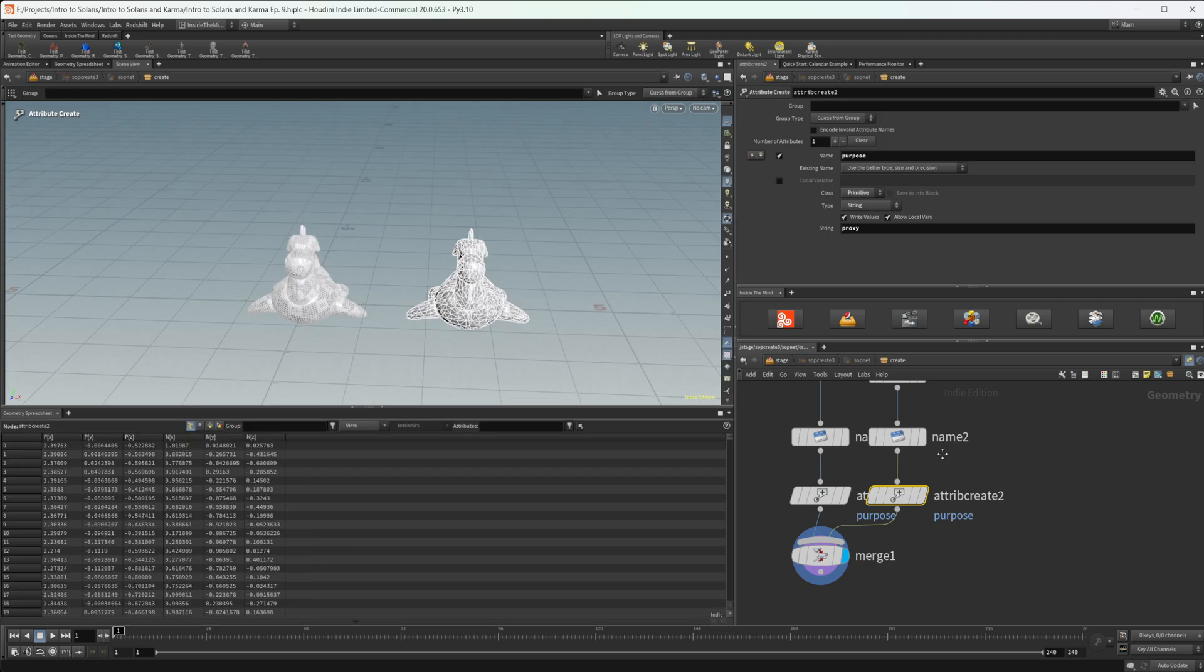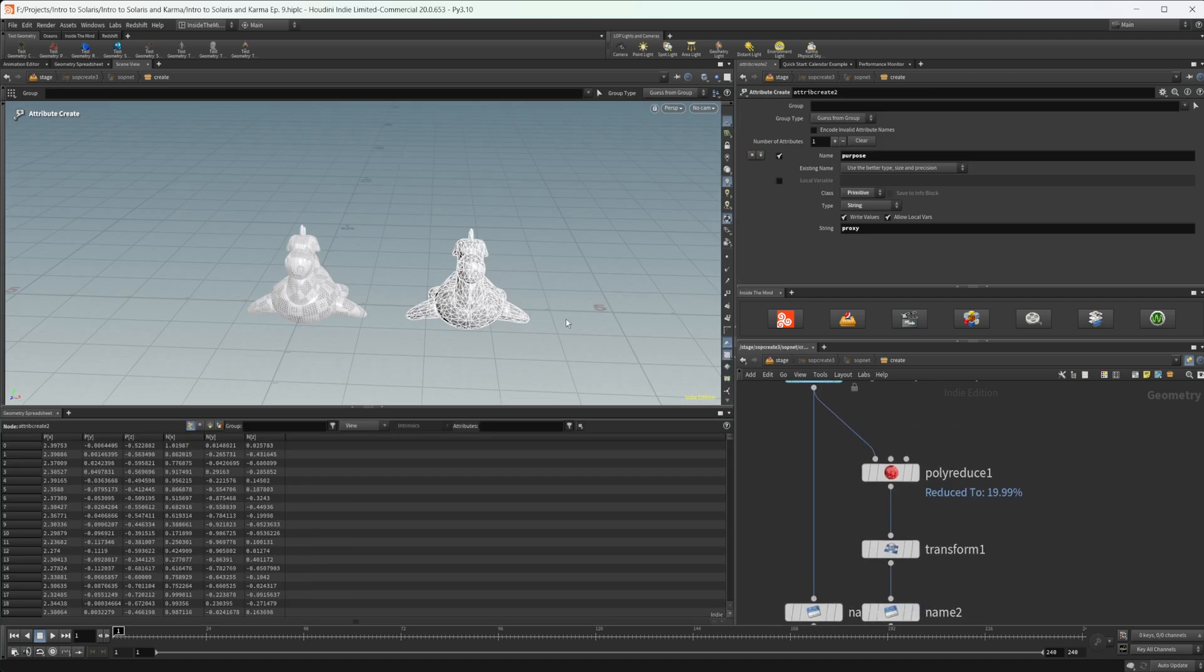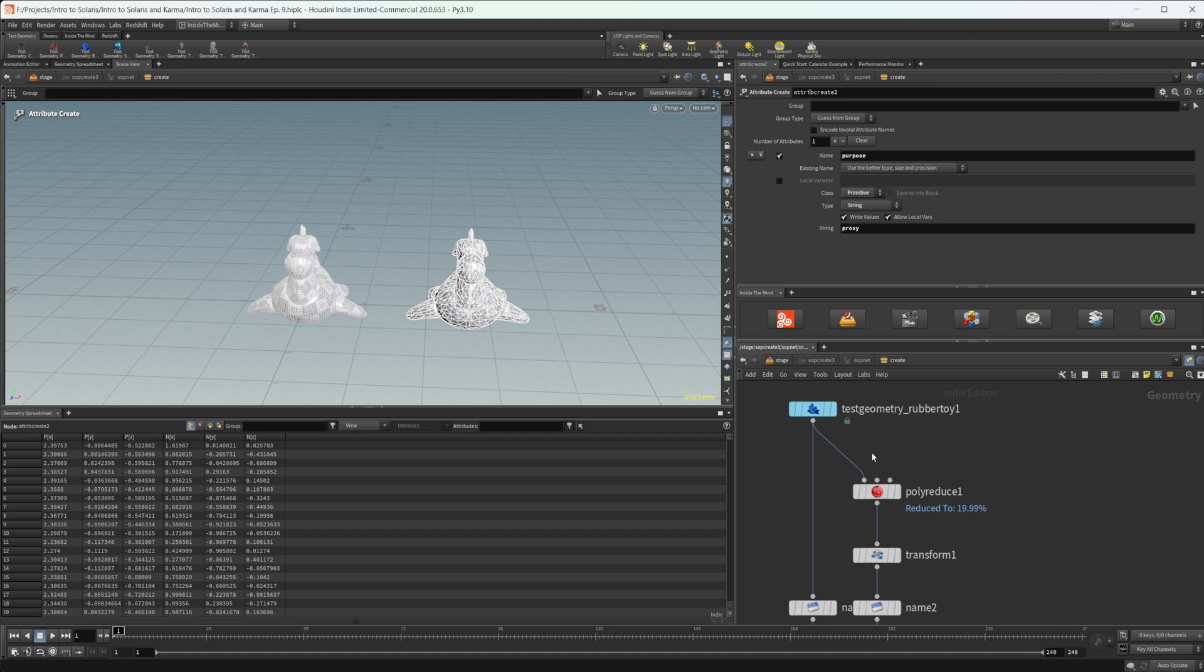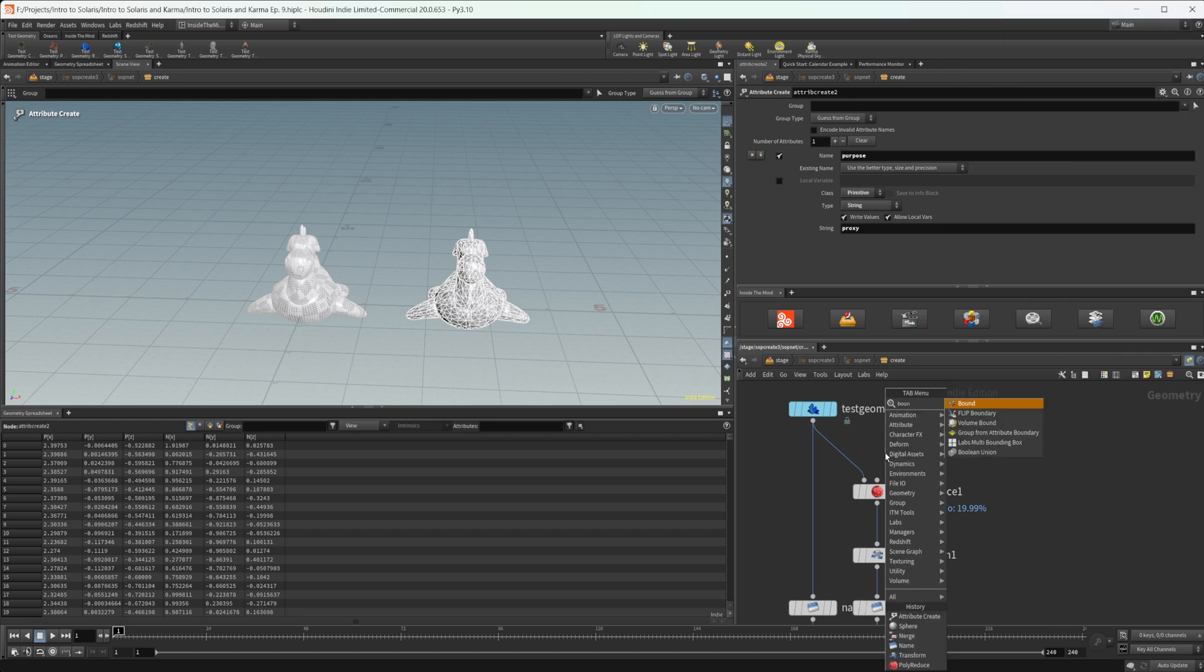So that's kind of the basics of it. But again, you can use anything basically to represent your geometry or to function as your proxy. As I said before, a lot of times it's going to be just a reduced geometry of your final geometry. Sometimes it'll be a point cloud or a bounding box.